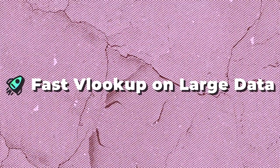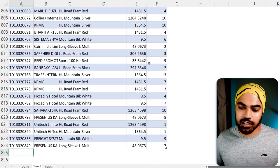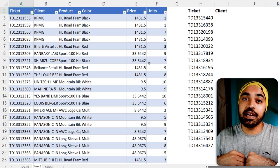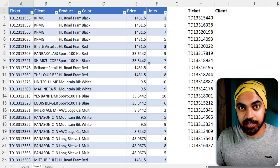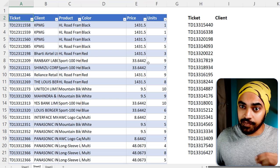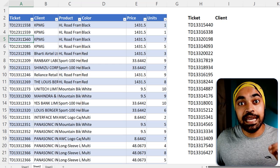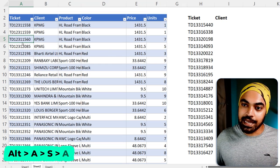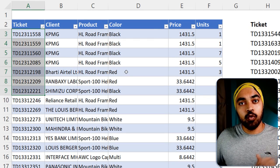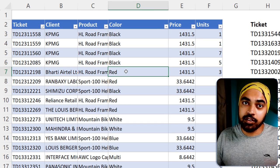Trick number two: how do you do a ridiculously fast VLOOKUP on large data? I only have about 800 rows here, but imagine you have a million rows and you want a blazing-fast VLOOKUP. First, sort the column you'll search on — the ticket number column — in ascending order. The shortcut is Alt-A-S-A. Once the column is sorted in ascending order, I'll use the approximate VLOOKUP technique.